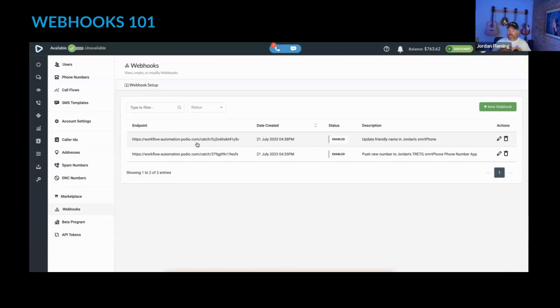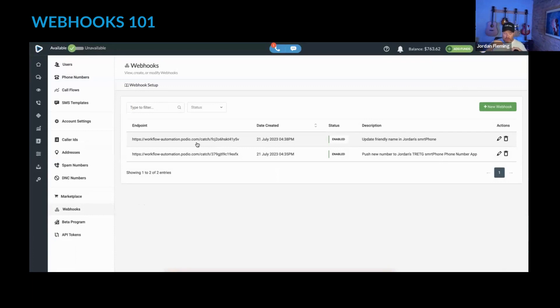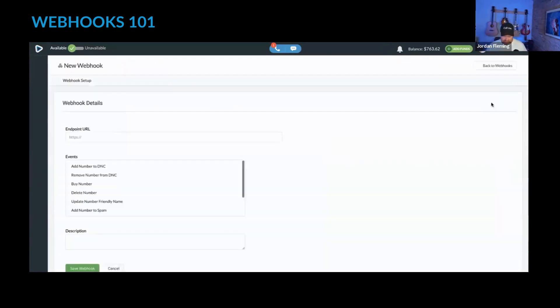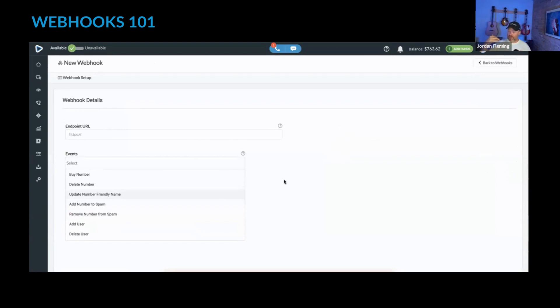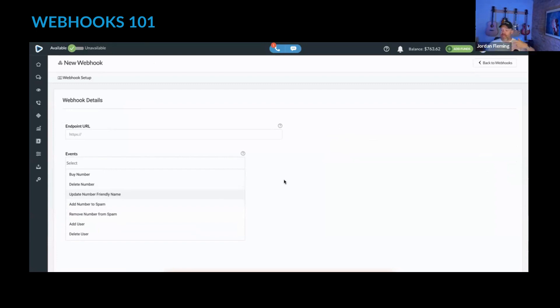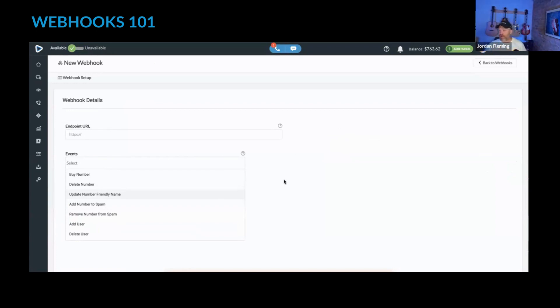And I know that we have in our roadmap, not only are we going to be adding more events, but we're also going to be adding inbound webhooks as well. So that you're going to be able to send certain bits of information inside the smartphone from potentially another system that you're using that isn't related to the direct CRM connection we have with our integration partners.